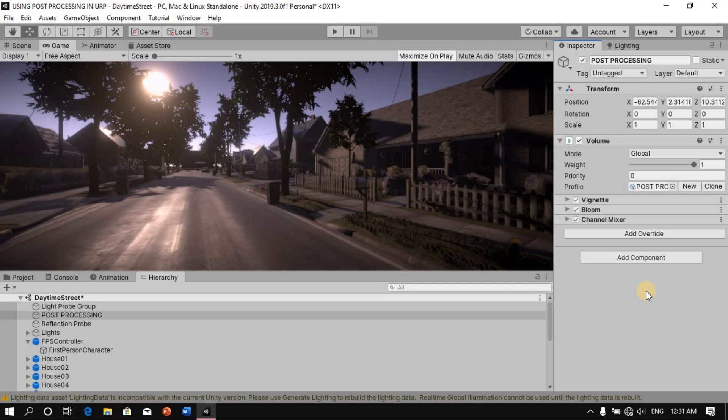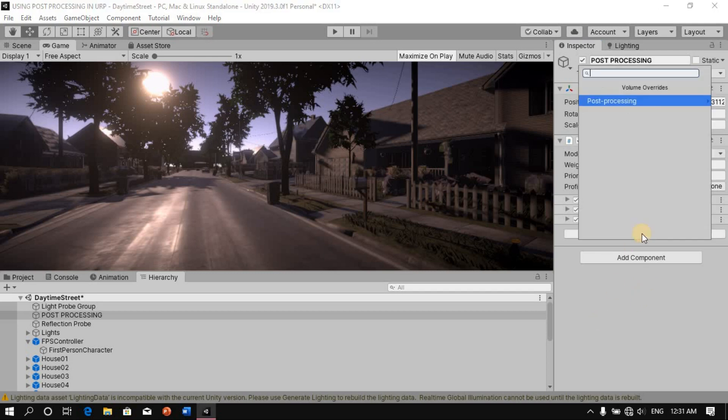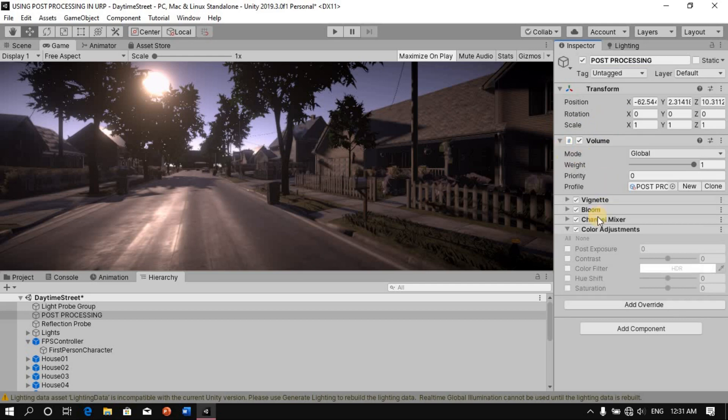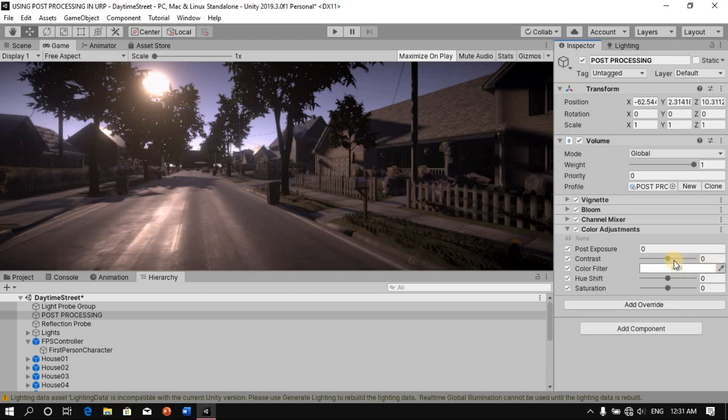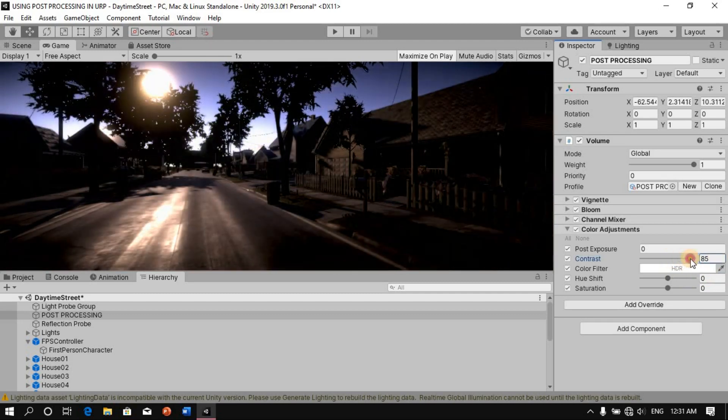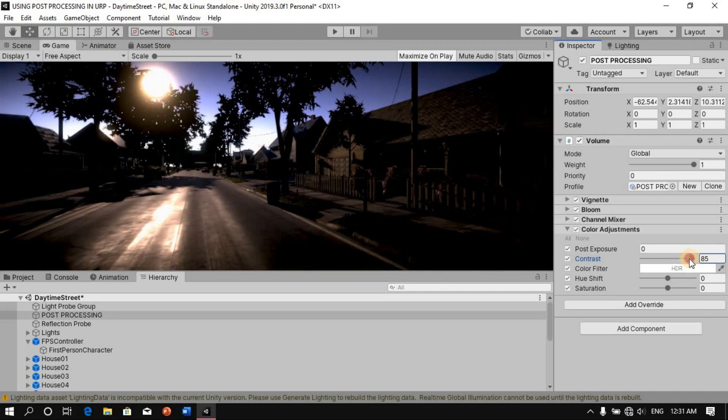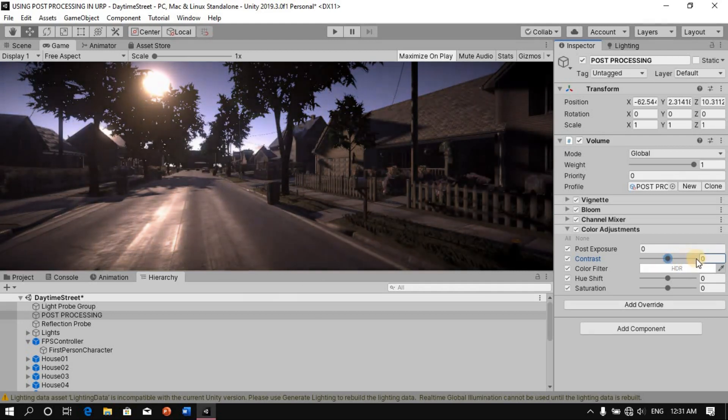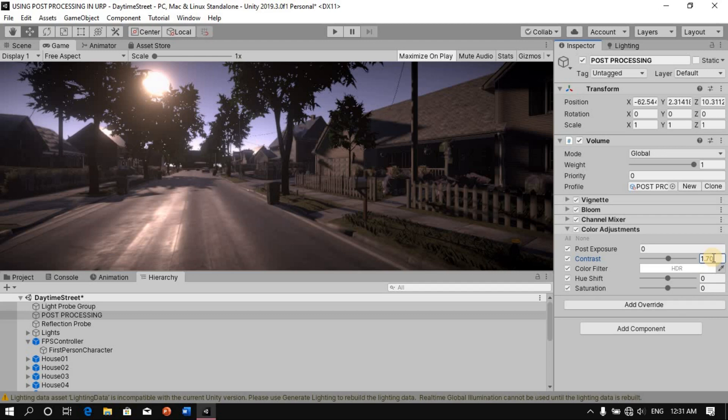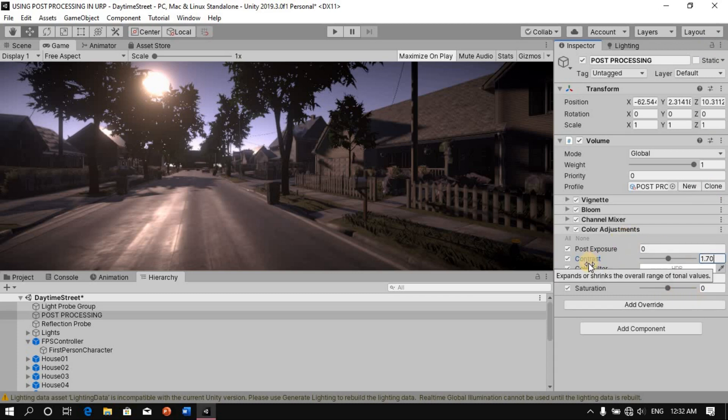Next thing that we're going to play around with is color adjustment. So we're going to click that and we're going to enable all. And here we'll leave the post exposure as it is, but we'll go to our contrast and play around with that. So too much, way too much. Okay, let's just manually type in some random numbers. One point 70, maybe. Okay, I'll stick with that.